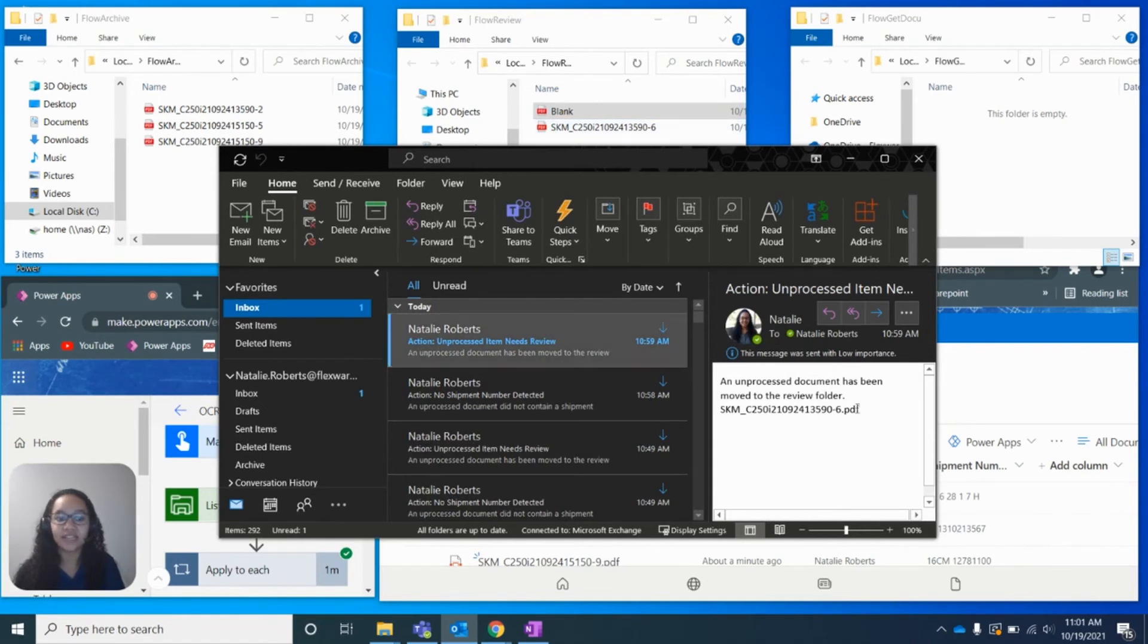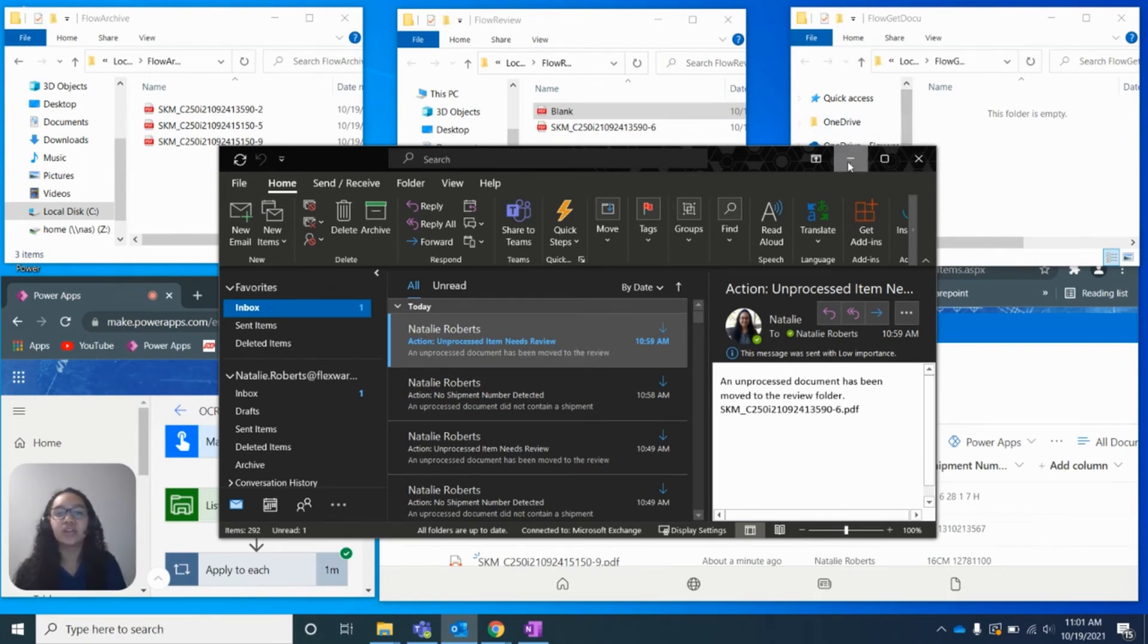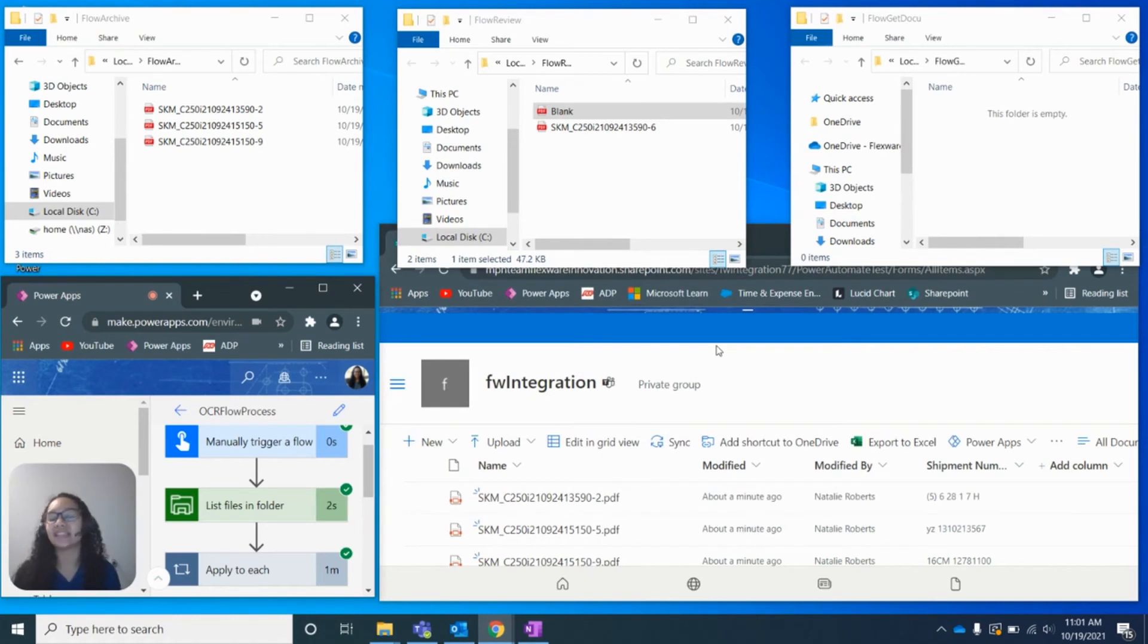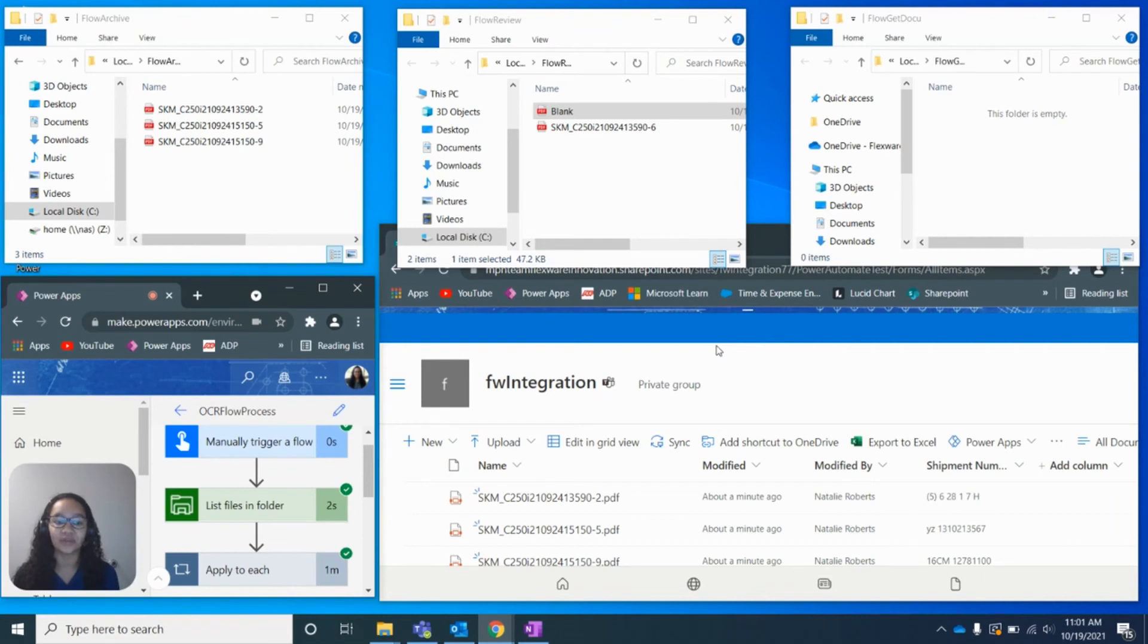And we can also see I received another alert for this PDF right here. It also contains the PDF name right there. And we can see an unprocessed item needs review. So this could mean we're missing the date, the name, it doesn't necessarily pertain to the shipment number. It just has told us that the confidence score did not pass, and we are missing some data and it needs further review.